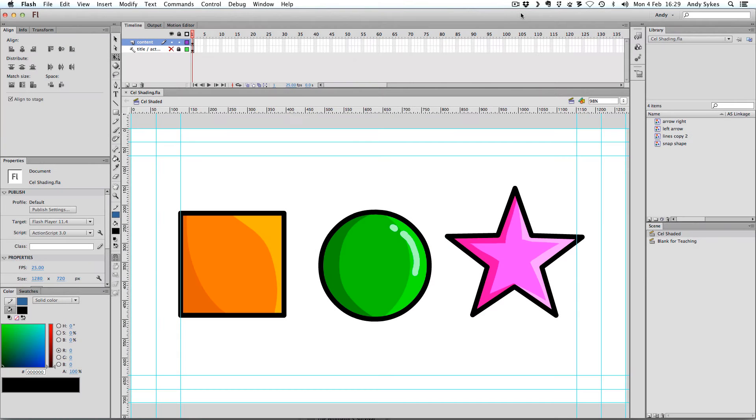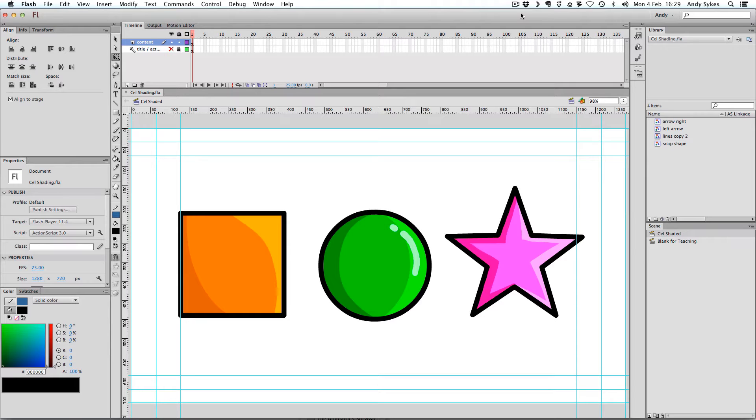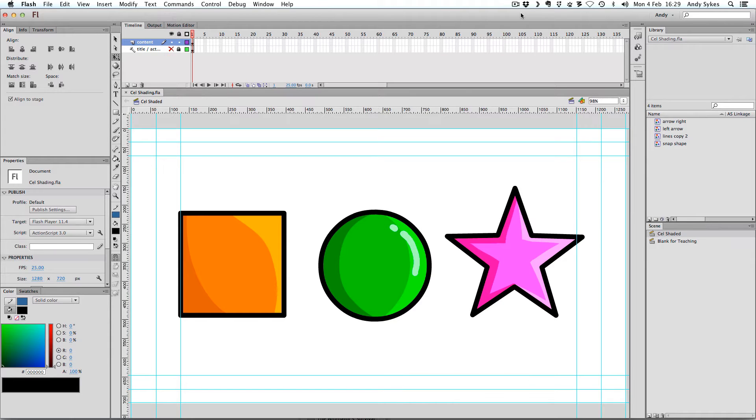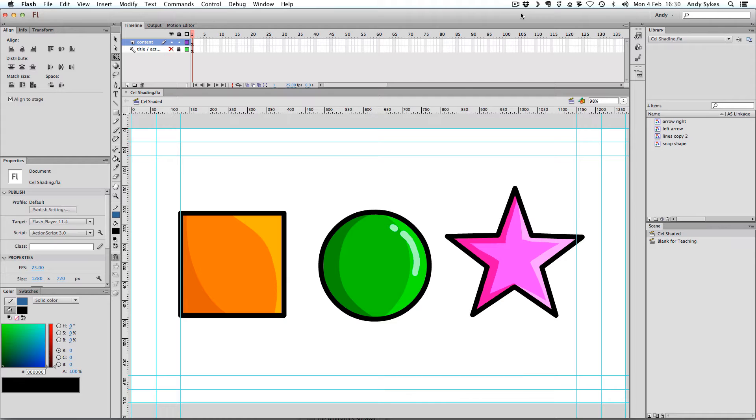Hi, and welcome to my lesson on how to cell shade in Flash. If you're wondering what cell shading is, have a look at these objects on the screen right now. They're all shaded in a cell shaded style. The term comes from the days of traditional animation, where pictures were drawn on cells of transparent plastic and colored in using paint. The block tones that you get from painting onto cells look like these objects here. You can get some really nice definition to your drawings by using this technique, and it also harkens back to traditional 2D animation.